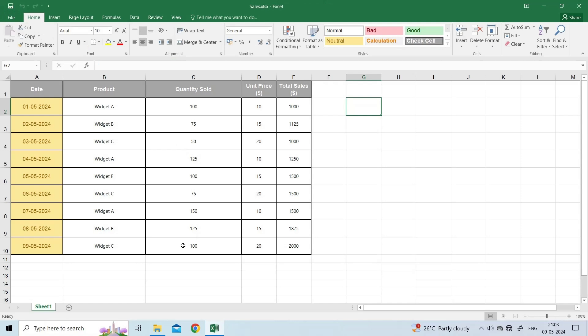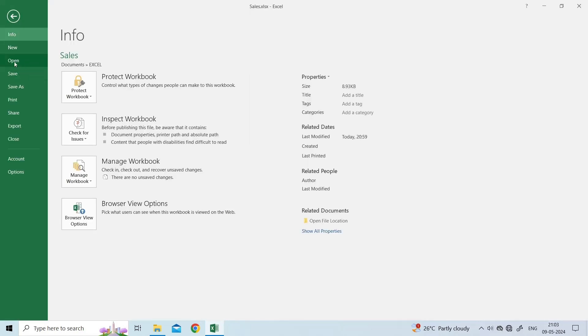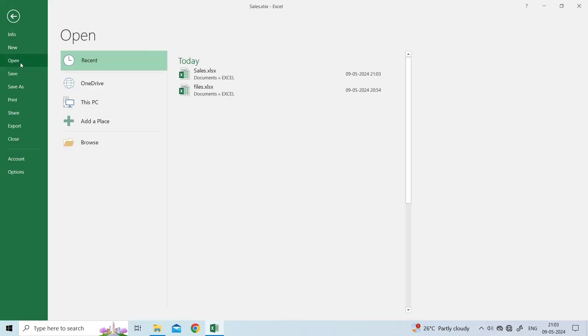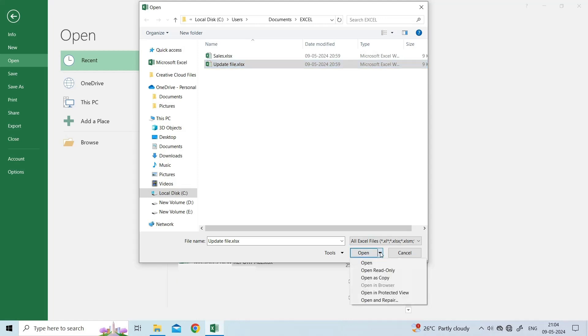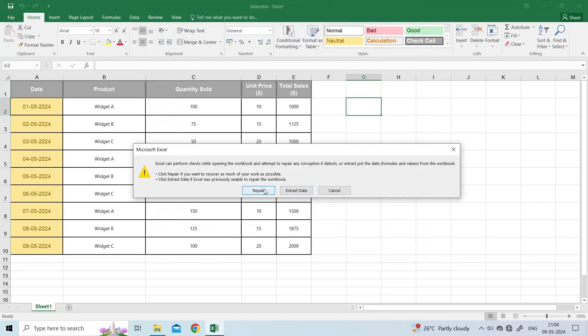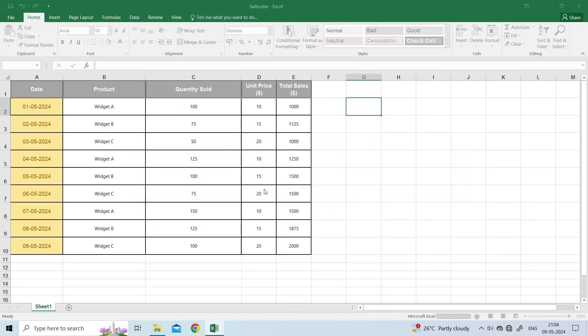Open the Excel application. Go to the File. Then Open. Under the dialog box that opens, click on the Browse to choose an Excel file that is showing this error. Once you have selected the file, click on a small drop-down arrow next to an Open button. Click Open and Repair. Then Repair.